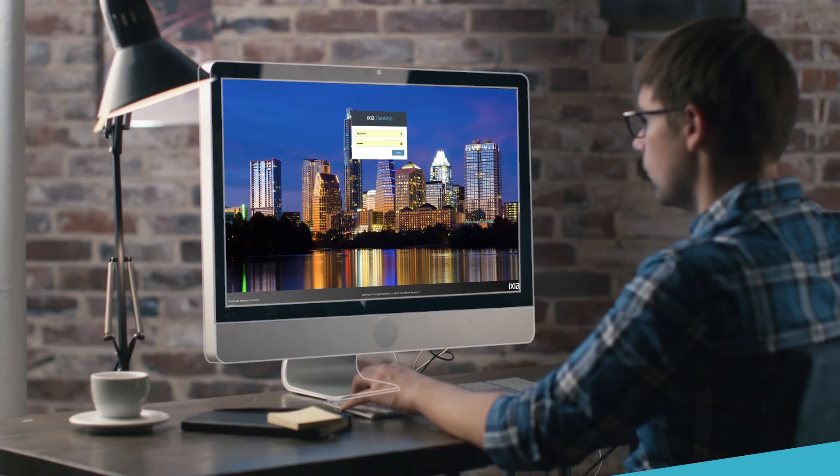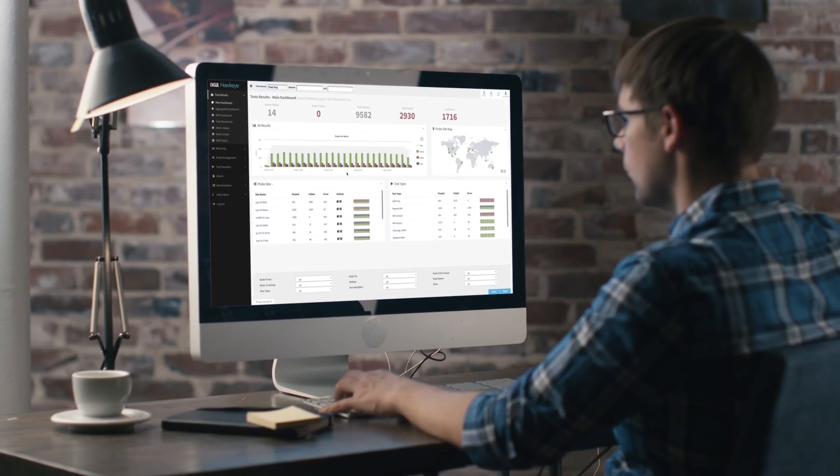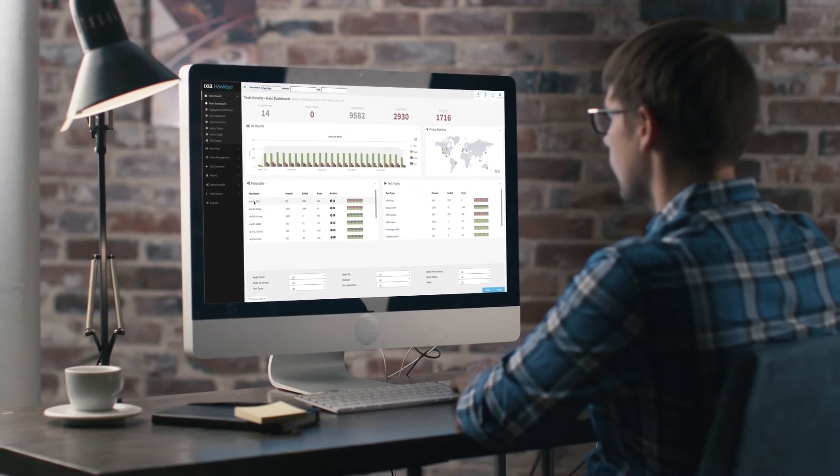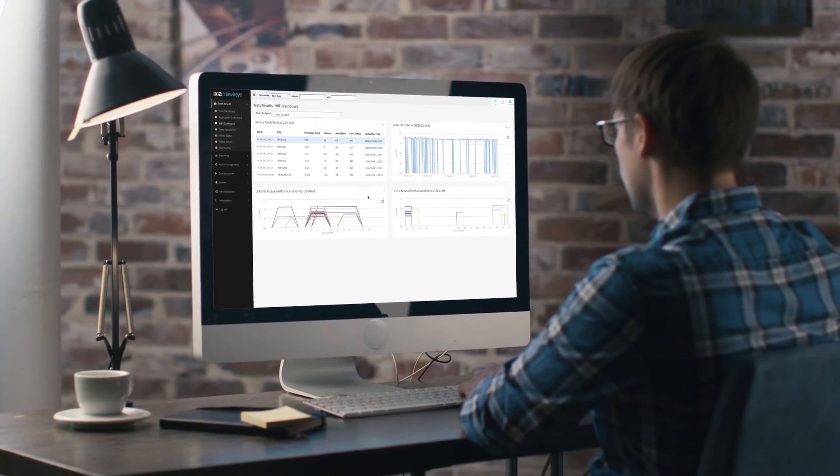Our hardware and software agents are your proactive experts on-site. With Hawkeye, you'll be the first to know.